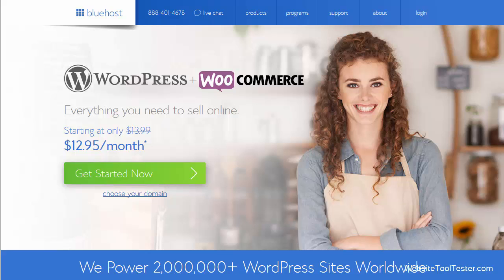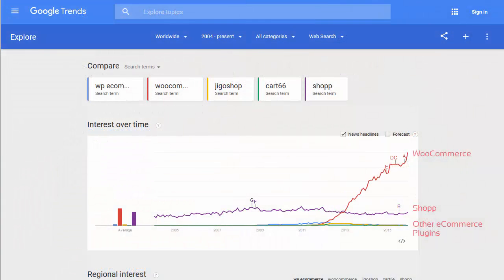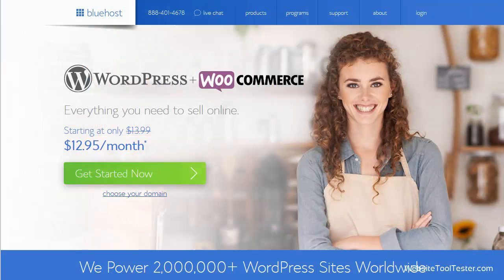Hi! Today we're going to have a look at WooCommerce. Without a doubt, it's the most popular e-commerce plugin for WordPress. WooThemes, the creator, has built a rich ecosystem of templates and additional extensions around it.